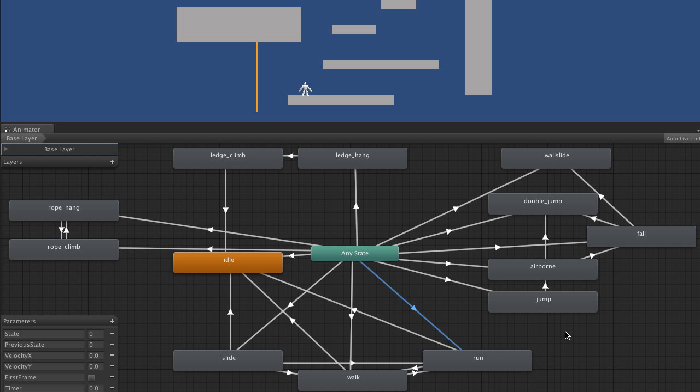One other caveat, the ledge climb animation doesn't retarget very well because it expects or makes some assumptions about the character's height. Although I have had some success with some models just by changing an offset value. So once I finalize the best way to do that I'll put up a little tutorial either in the forums or as a video. So there we have it.